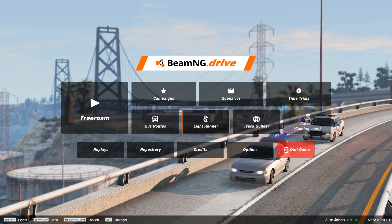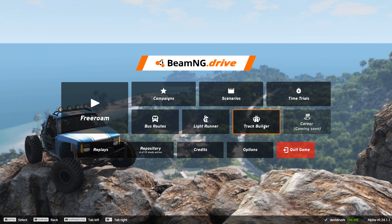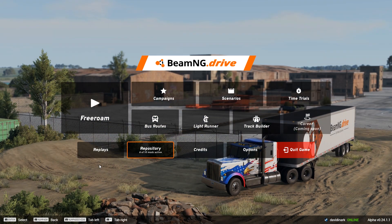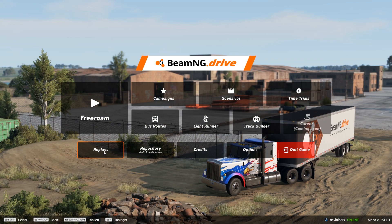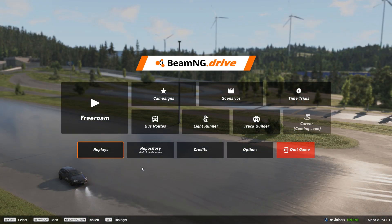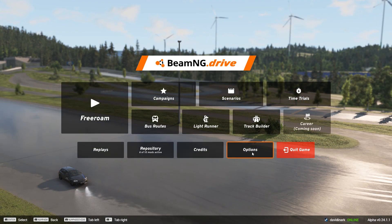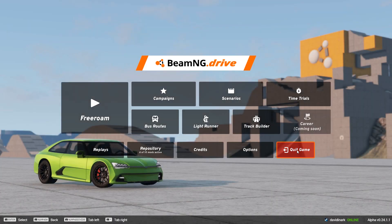A Career Mode is coming but not available yet. You also have Replays, which let you record what you're doing in BeamNG and play them back — useful for recording with a screen recorder to post on YouTube. Repository is where you go for mods. There's also a Credits screen and various options. From the main menu you can also quit the game.